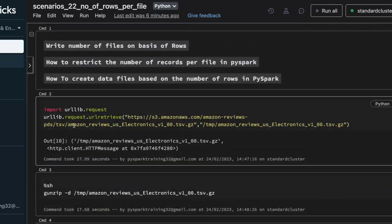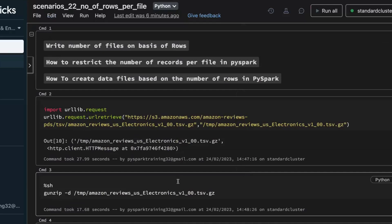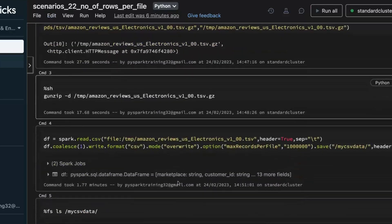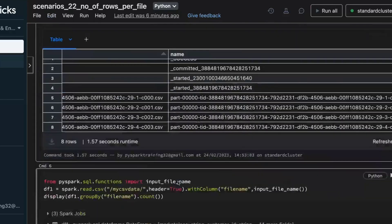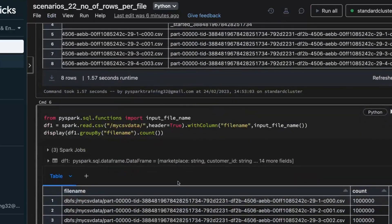This is how we create target output files based on number of rows, or number of records. I will upload this notebook to my GitHub — the GitHub URL will be in the video description. You can go through the code again if needed. Thank you; if you like this video please subscribe to my channel. See you in another video.